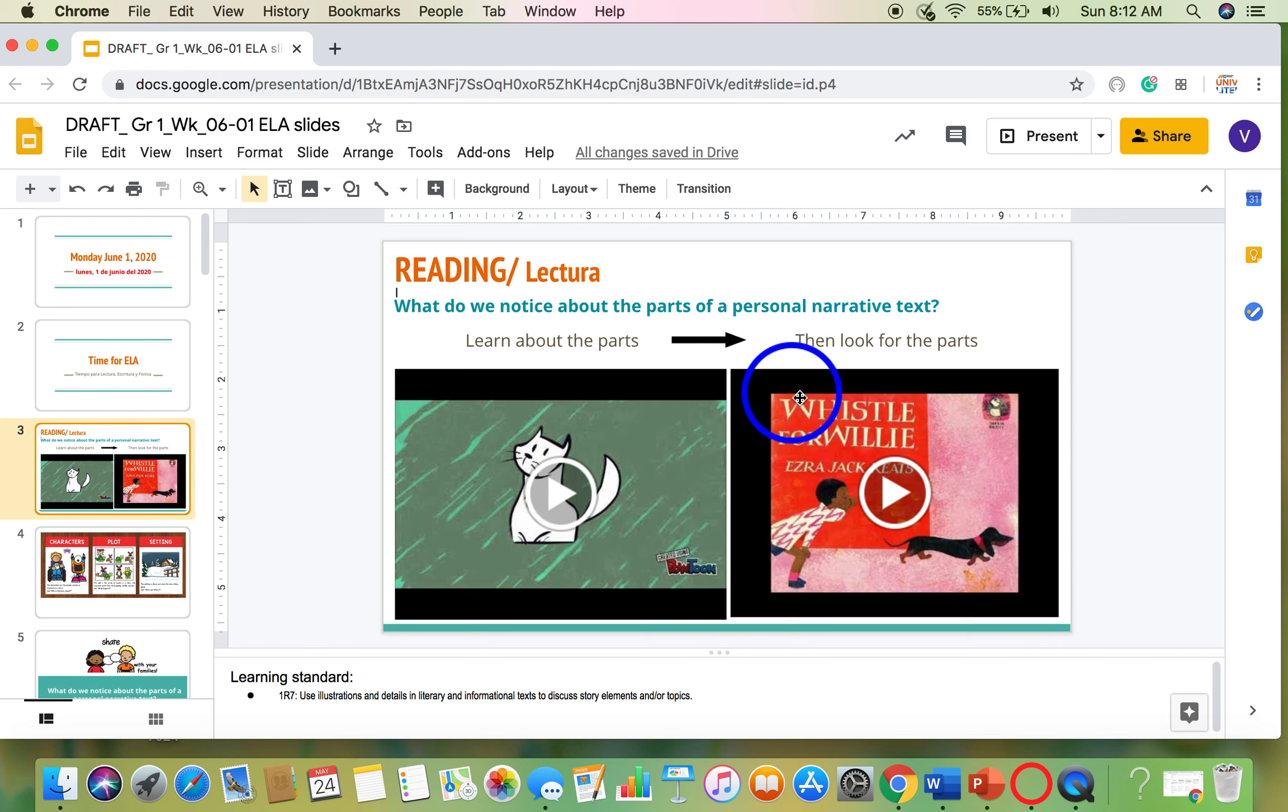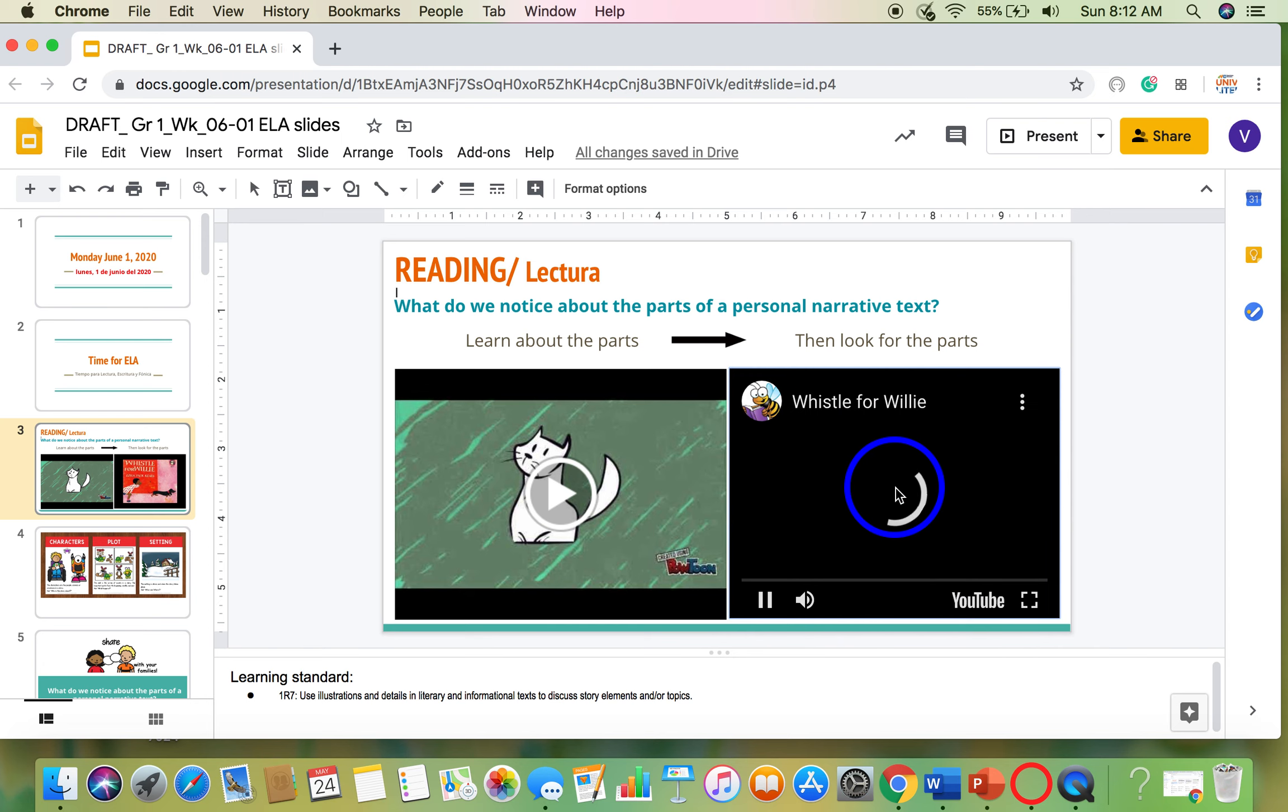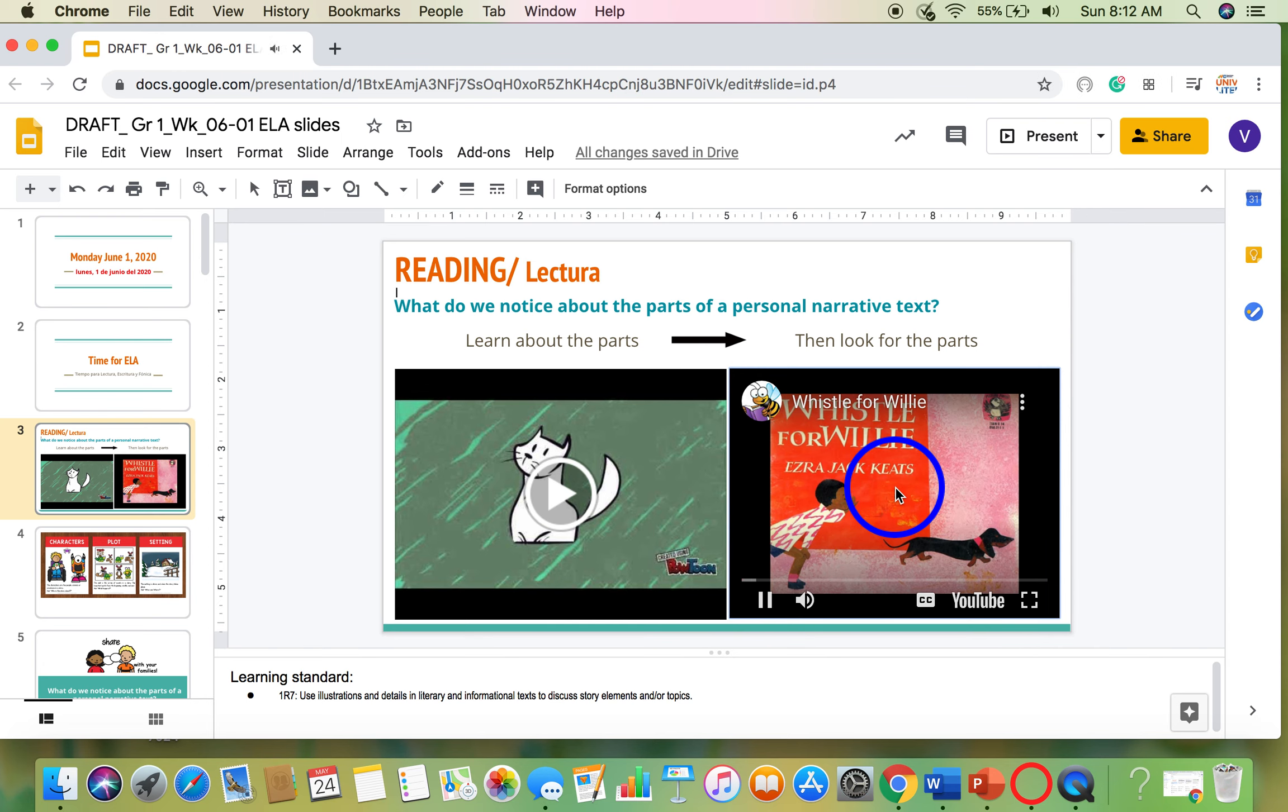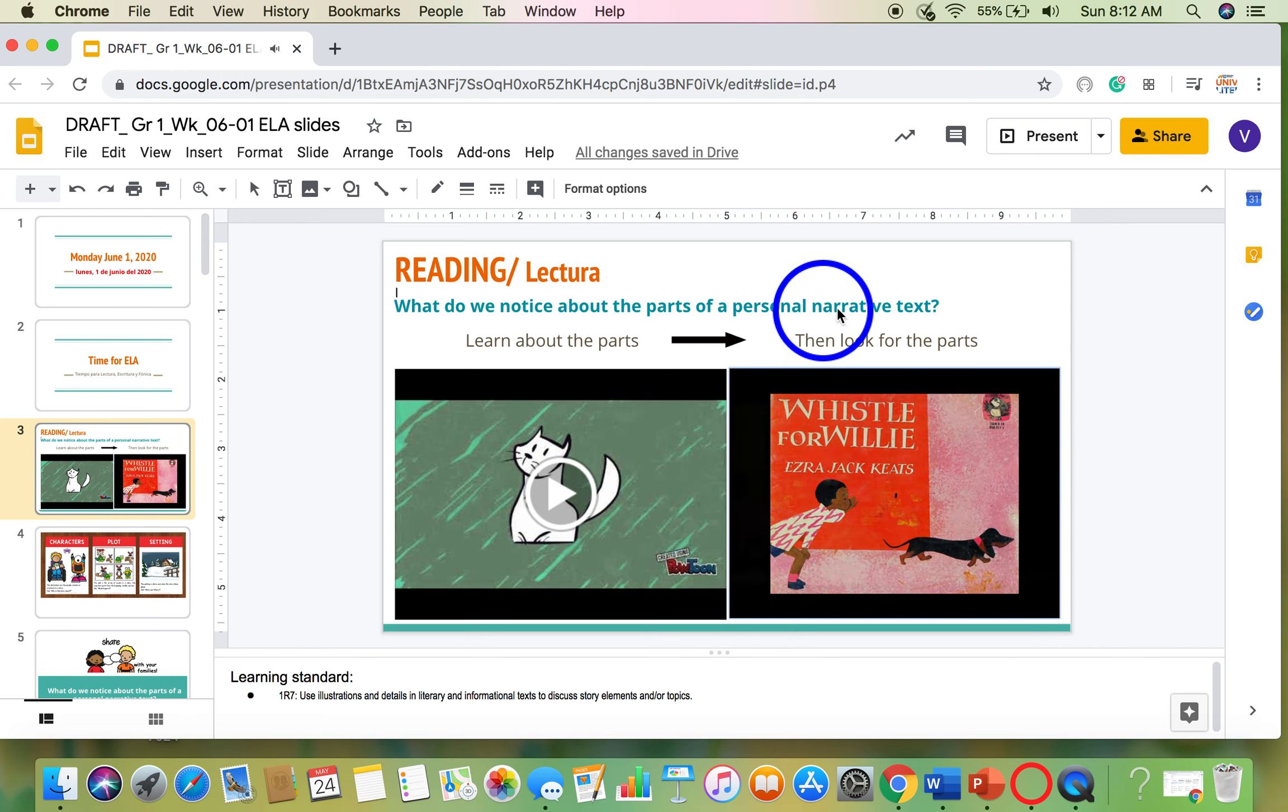And then once you do, you can go to this video and we'll practice together with Whistle for Willie. So let's take a look at what that might look like. What do we notice? Whistle for Willie. Written and illustrated by Ezra Jack Keats.